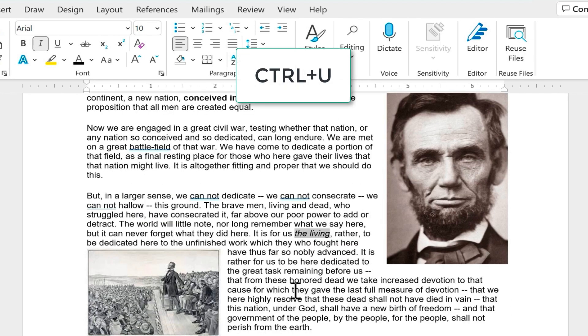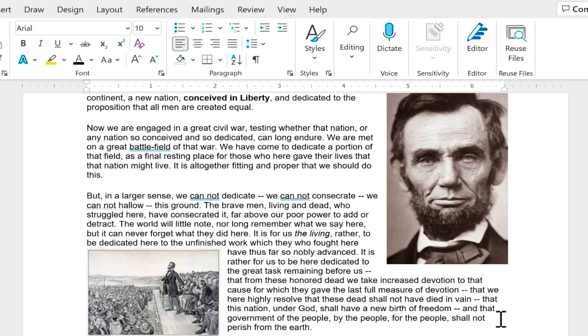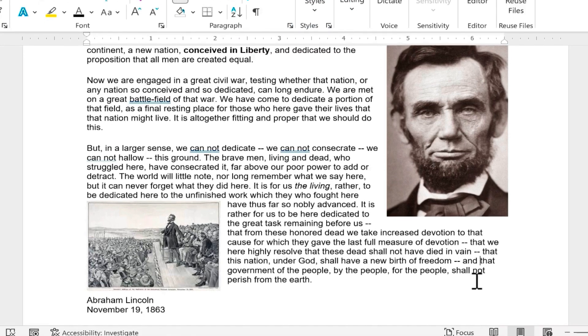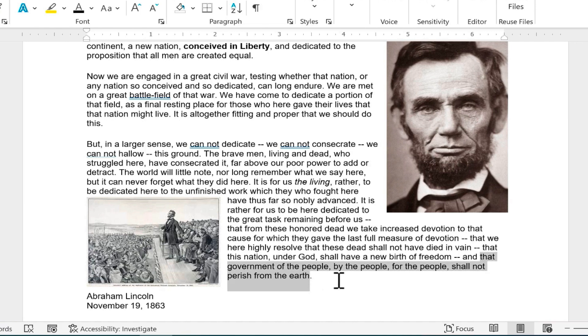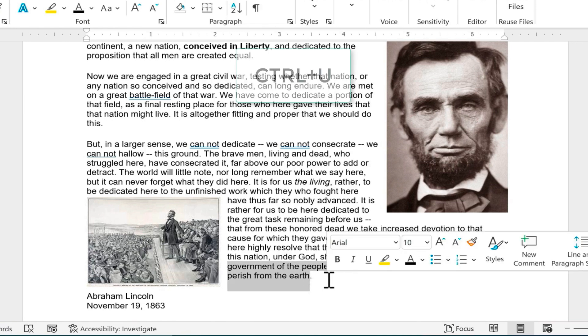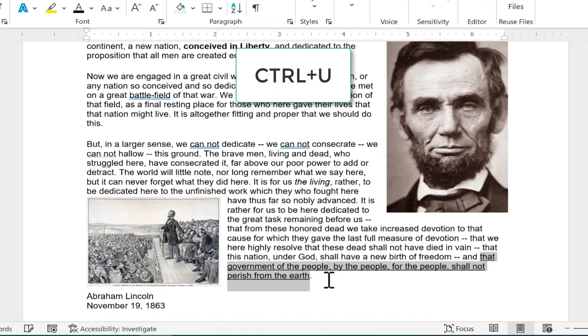Next we have Ctrl U for underline. I'll click where I want to begin the underlining, hold Shift, click where I want to end the underlining, and then Ctrl U to underline all of that text.